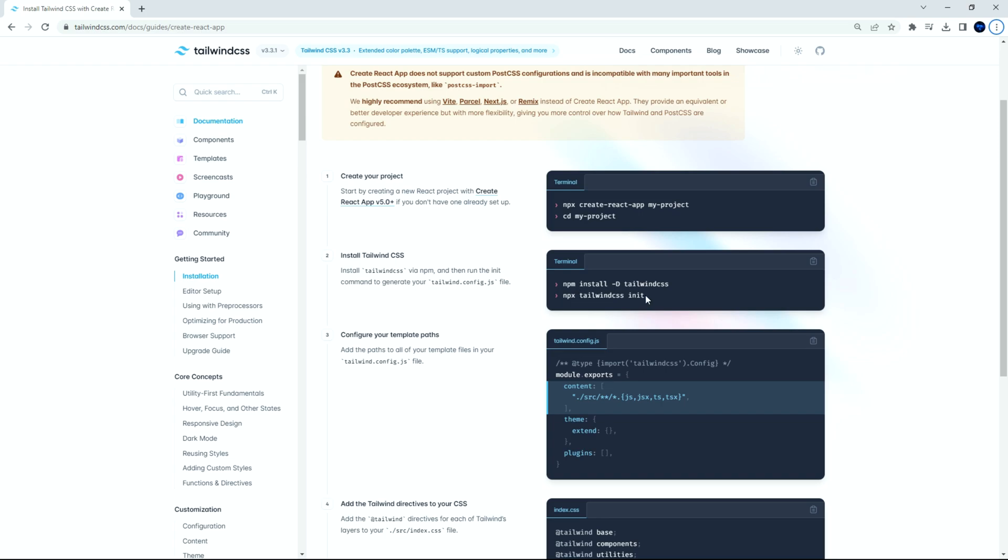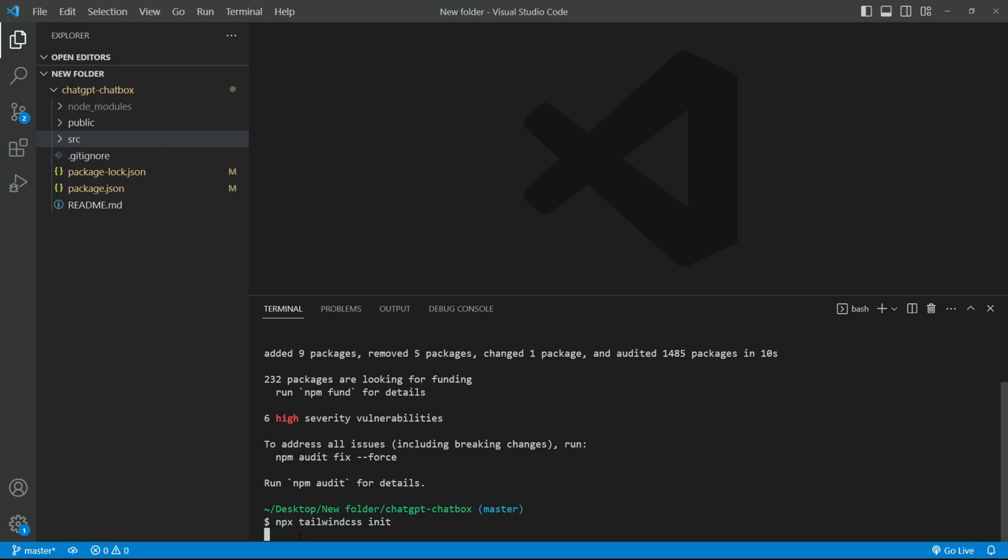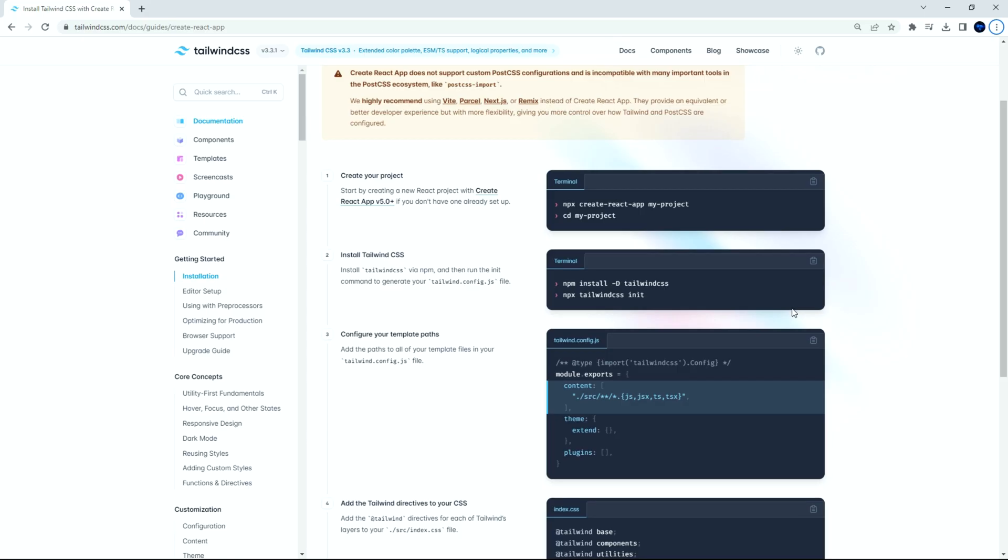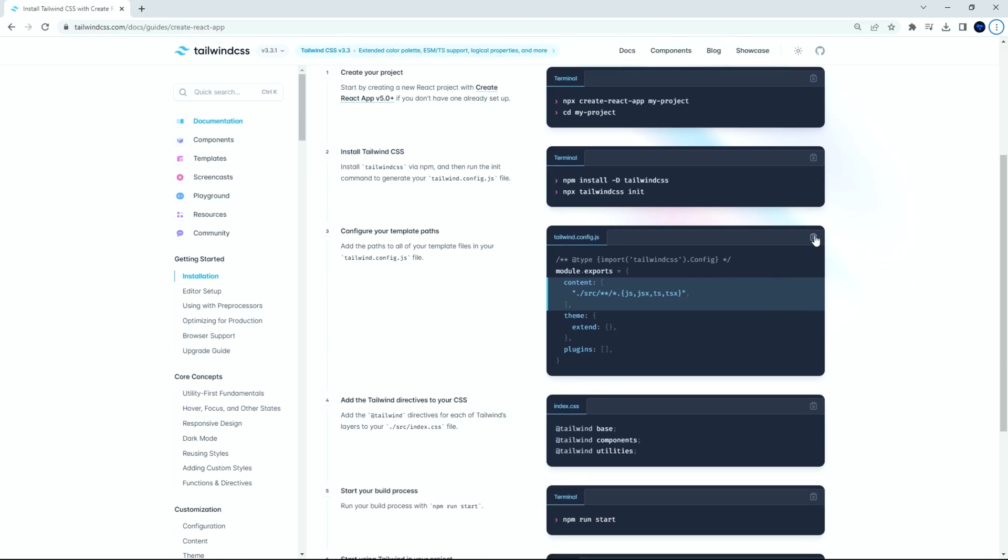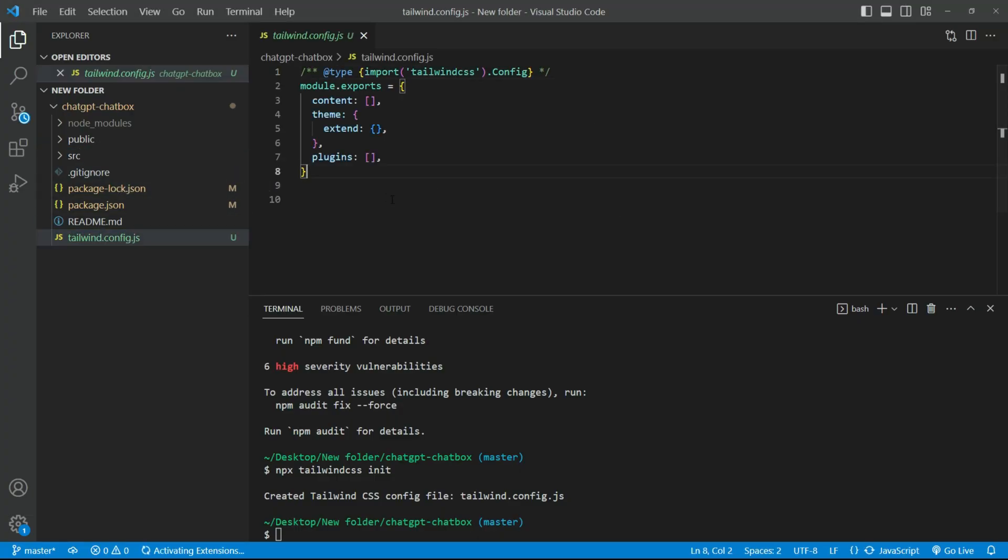Next, we need to initialize the Tailwind CSS. Copy and run the code. Once that is done, we need to configure the template paths. Copy this code. Open the Tailwind config and paste the code.